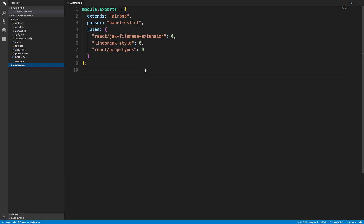Hey guys, we're going to be setting up the React Native application today, and then at the end of the video we're going to be going over MySQL and how you can see what your database looks like with Prisma. This was a suggestion by one of you guys and I thought it was a great idea, so that's what we'll be doing at the end.